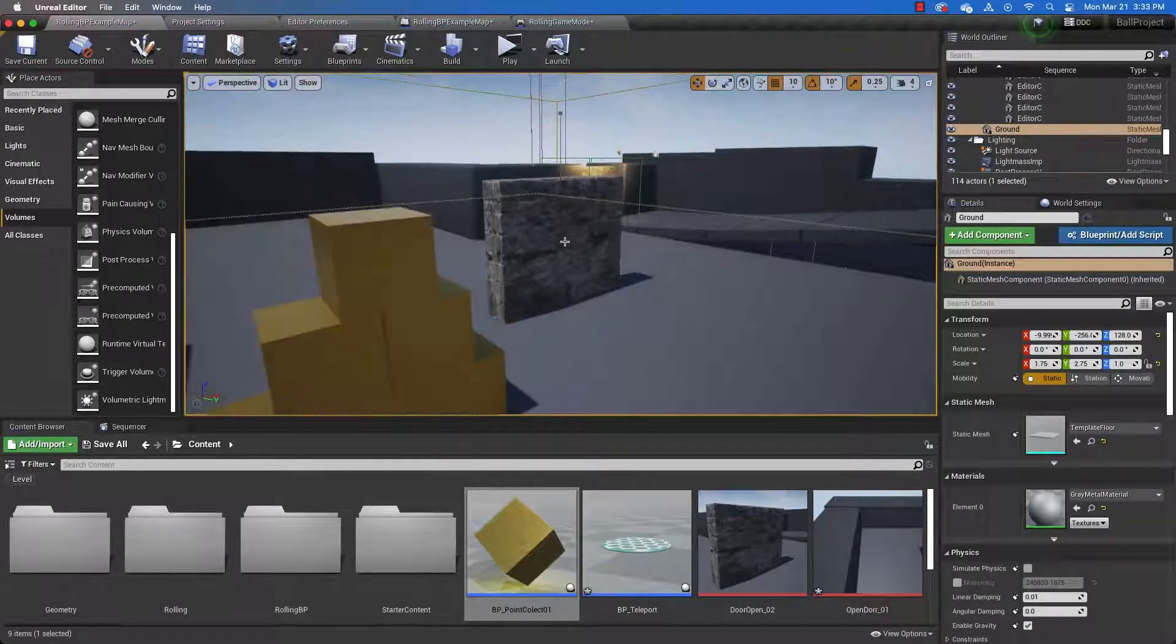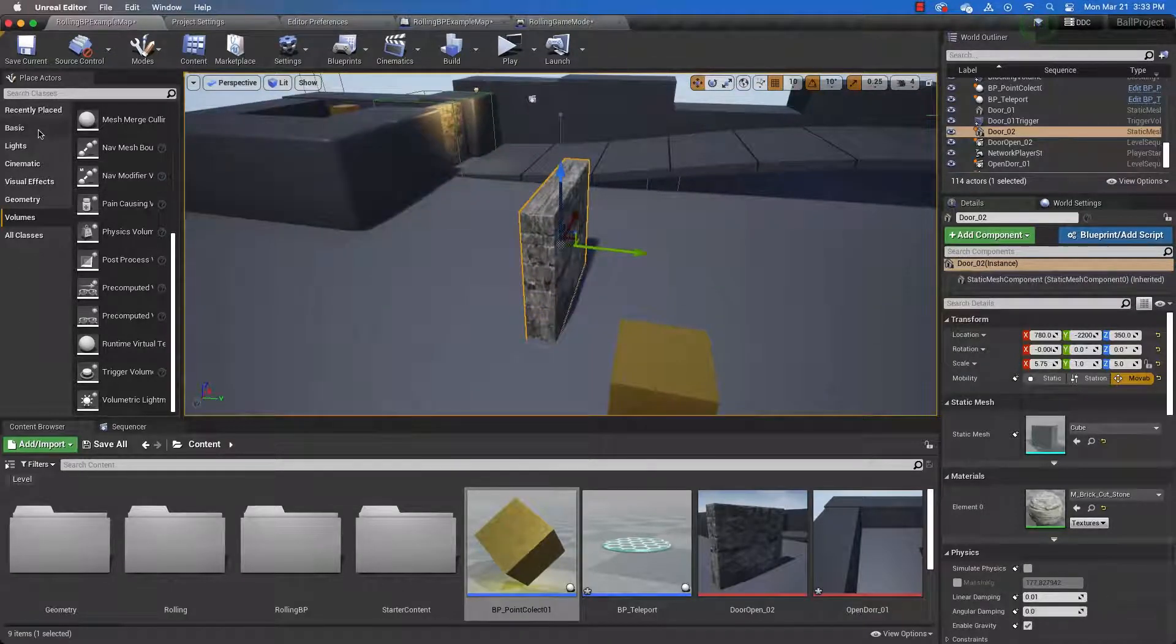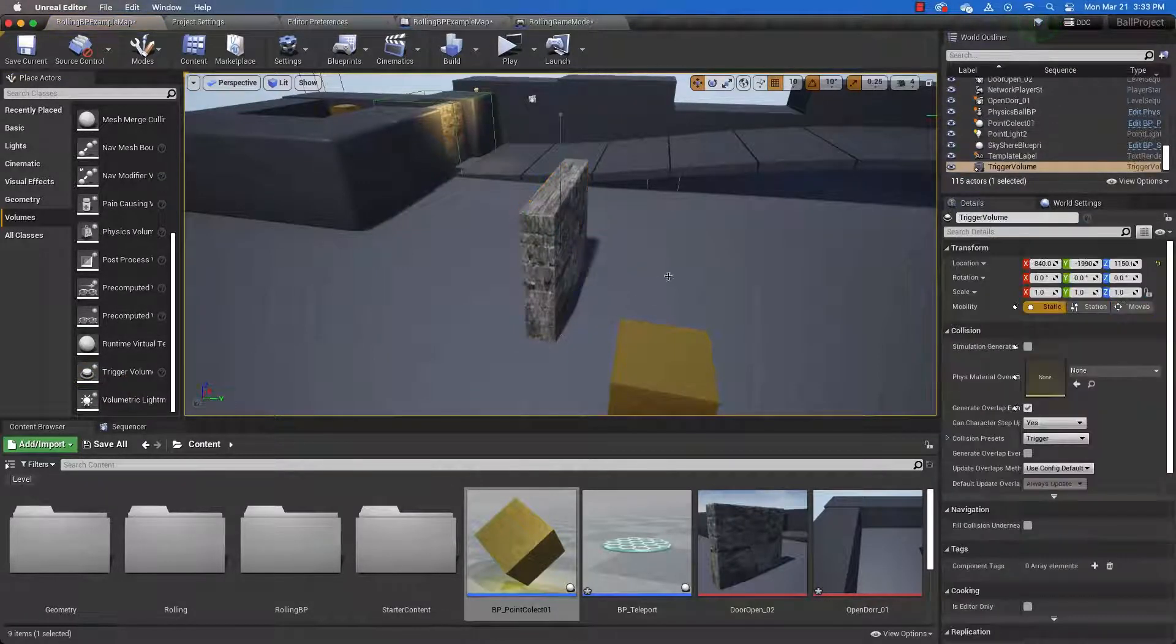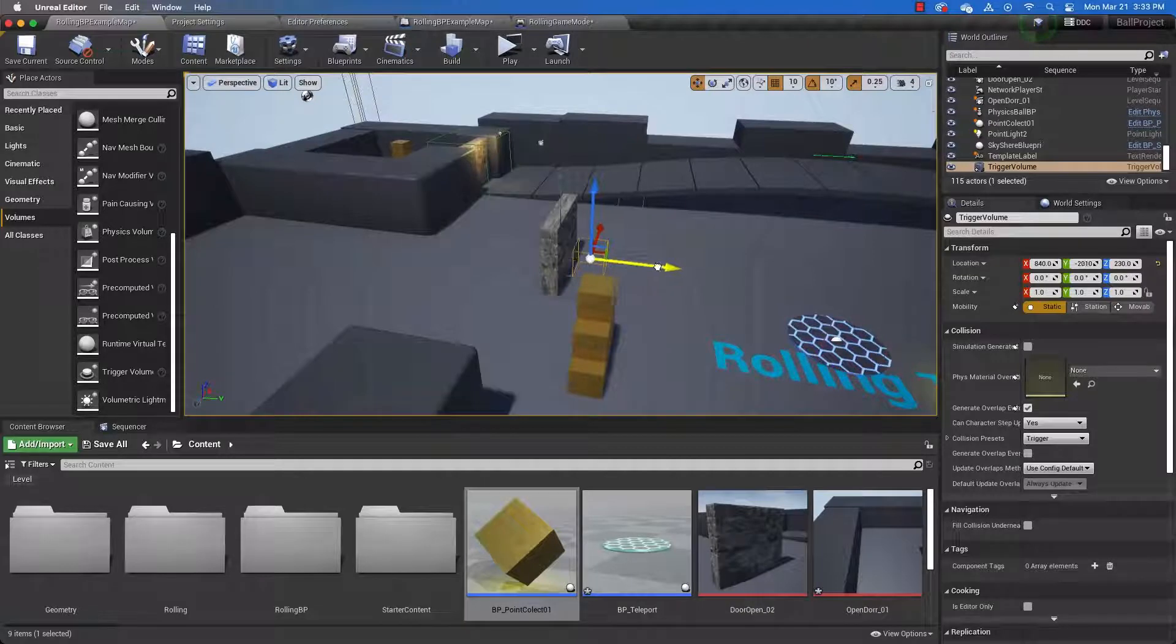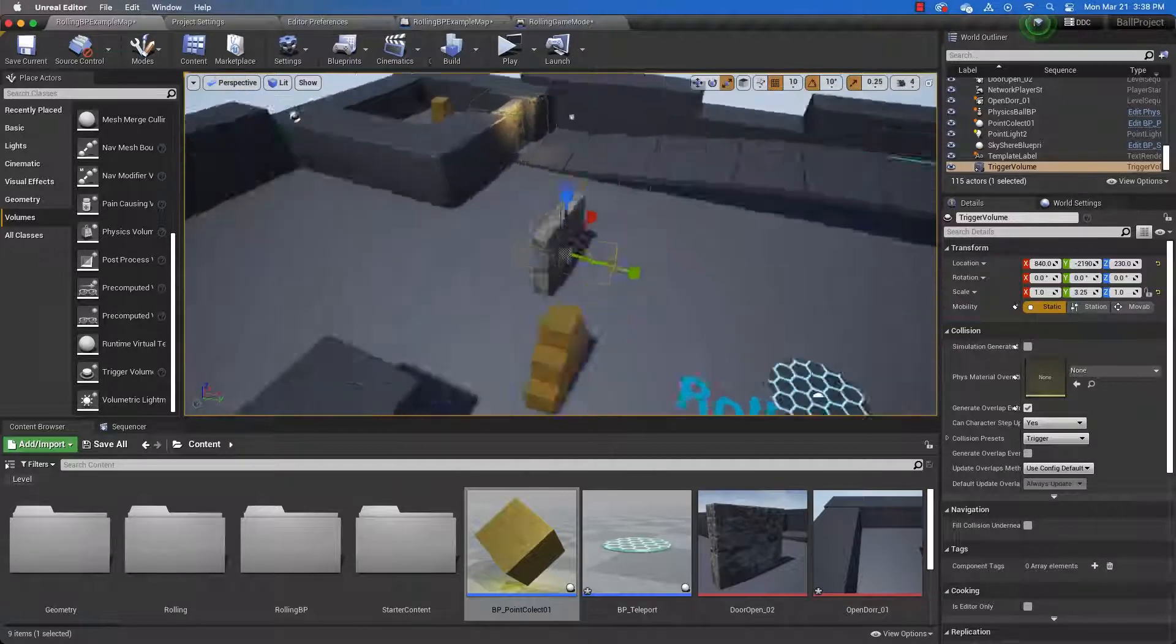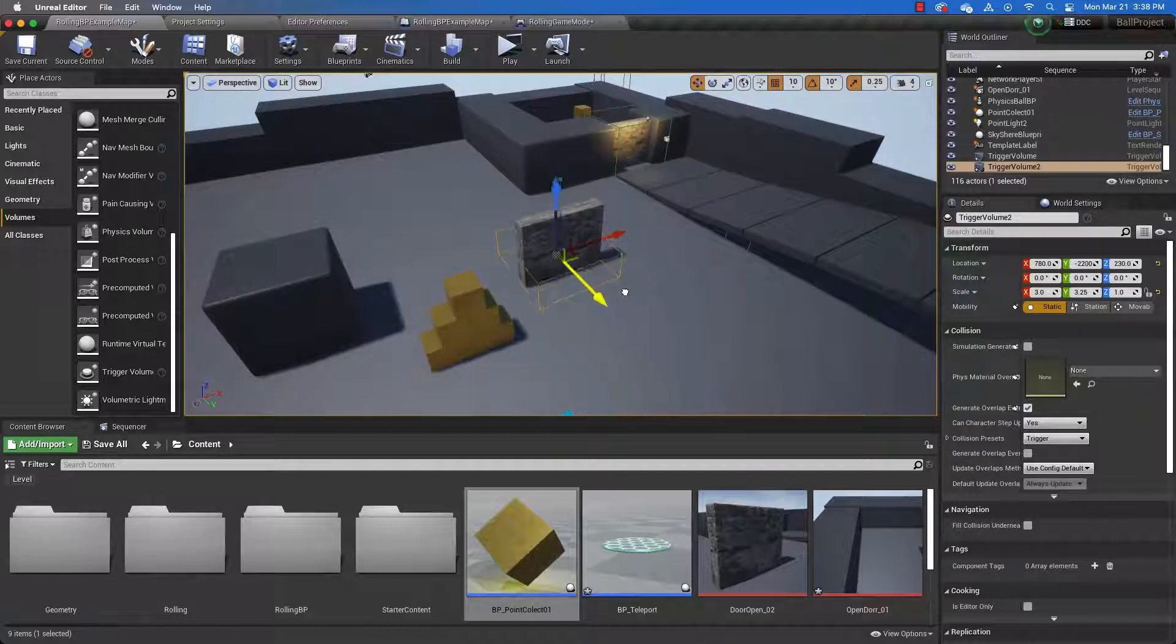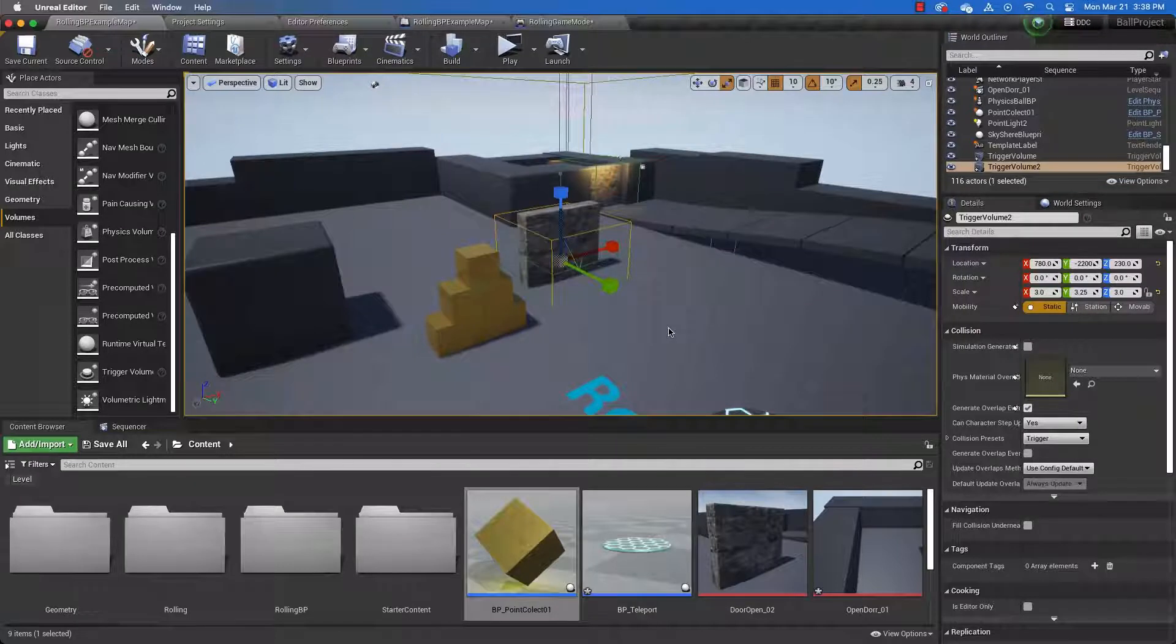Now let's return to our level. And we need a trigger volume for this. So let's go to volumes in our place actors window and drag a trigger volume out. And for some reason, my trigger volumes end up in the air. So if yours do that, you might want to look for them there. So scale the trigger volume up to cover the area that you want the player to run into, position it properly.